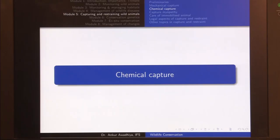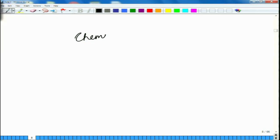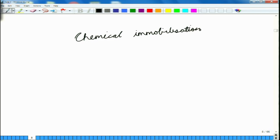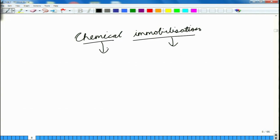Namaste. In today's lecture, we will have a look at the chemical capture of animals, also known as chemical immobilization of animals. Immobilization means that we are making an animal immobile so that it is not able to move by itself, and we are doing it by the use of chemicals.